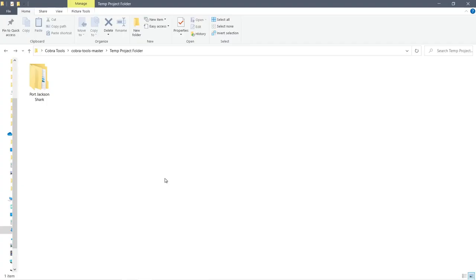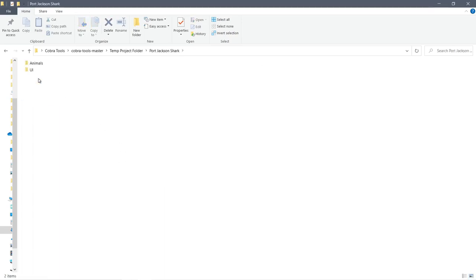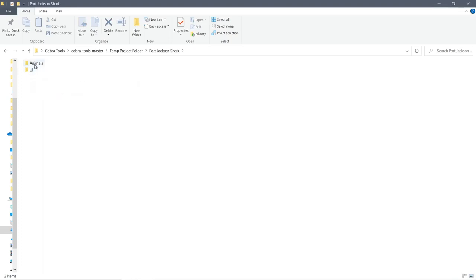So by using Cobra I've been able to extract the files for the Port Jackson Shark. If I go into it, I've got two areas that I've looked at so far. One is animals and one is the user interface. We'll have a look at the animals first.